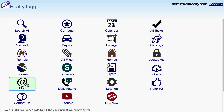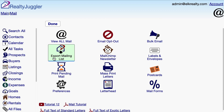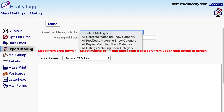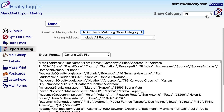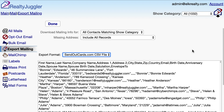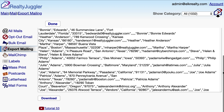If you are using a third-party service like SendOutCards.com, you can export your birthdays and anniversaries by going to Main Mail Export Mailing List. I'll select All Contacts Matching Show Category from the first drop-down and then select All from the Show Category drop-down in the upper right. I'll set my format as SendOutCards, although there are several other options available. I'll scroll down and click on the Download button.